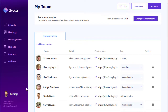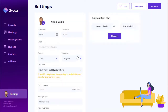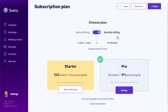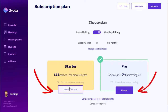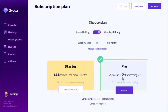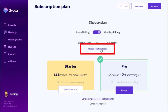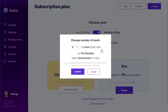The second method is through your subscription page. Go to settings and then under subscription click manage. This takes you to your subscription page, where you can change between the two plans we offer: the Starter plan and the Pro plan. You can switch between them by clicking the buttons. You can also increase the number of seats here — just click the change number of seats button and repeat the process.